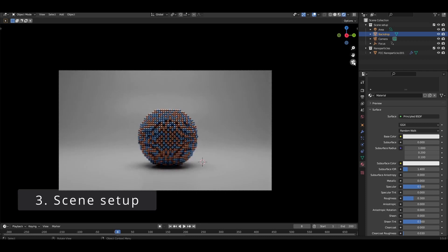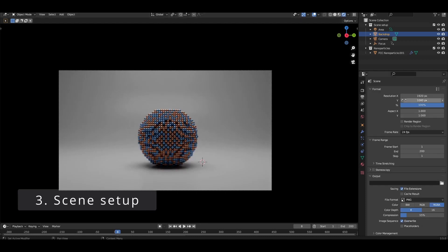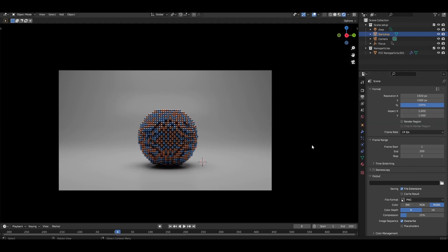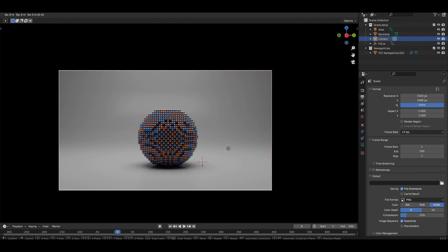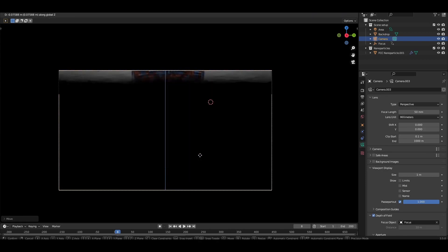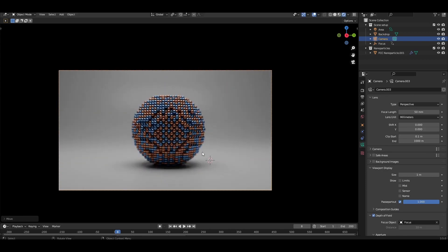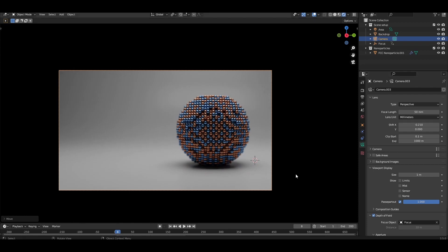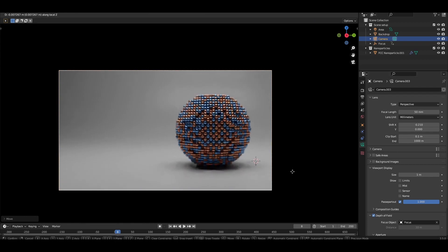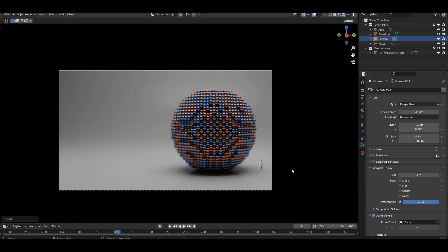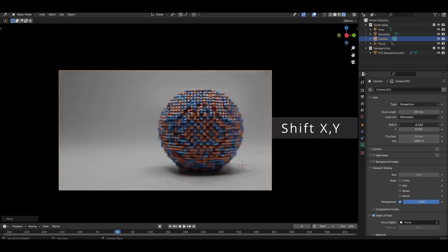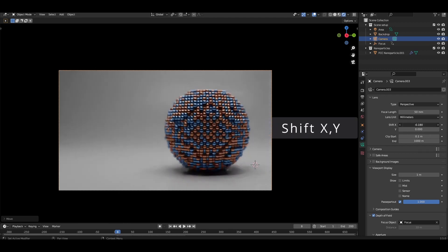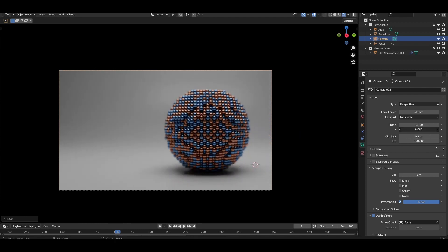Let's come over to its material settings and also increase its roughness to 0.3. Let's frame our shot around the first nanoparticle. With the render resolution kept at the default setting of 1920x1080, I'm going to position the camera so that the nanoparticle occupies roughly half of the image. One tip, you could move the camera using G to translate, but if the camera's position only needs small tweaks, I like to come to the camera properties and use the Shift X and Y settings.